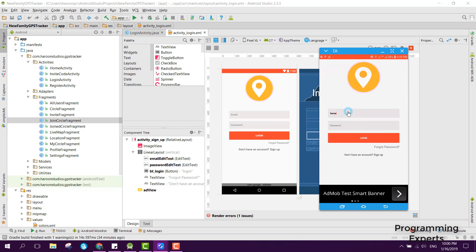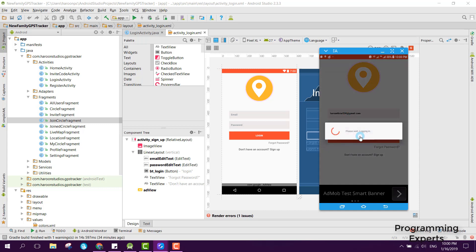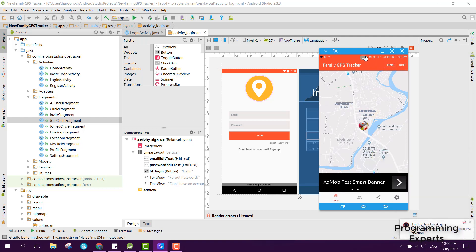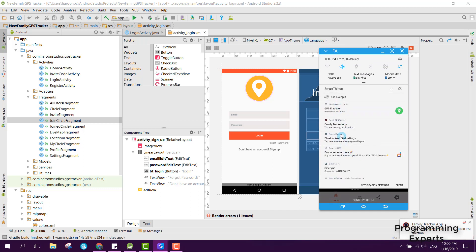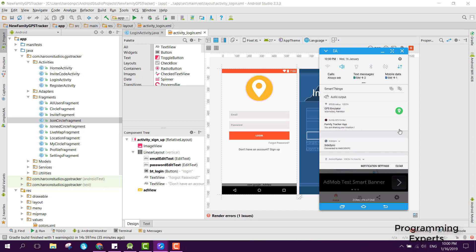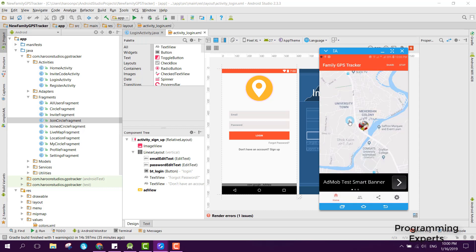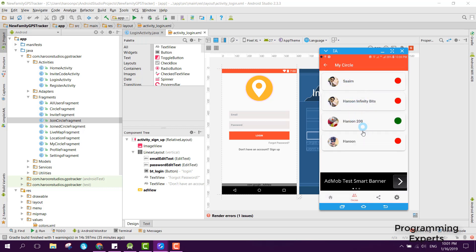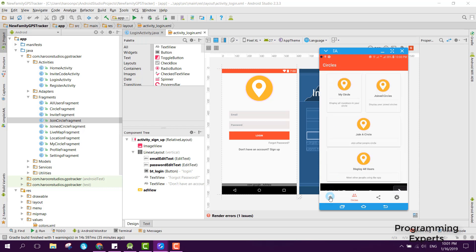Now let me log out from this account and log in from the harun200 account. The user is successfully logged in. Here we can share our location or stop our location. If I click on Share Location, you can see in the notification 'Family Tracker App — you are sharing your location'. Our location is now being shared with the Firebase database. If I click on My Circle, you can see my current profile is shown in green because I am sharing my location.